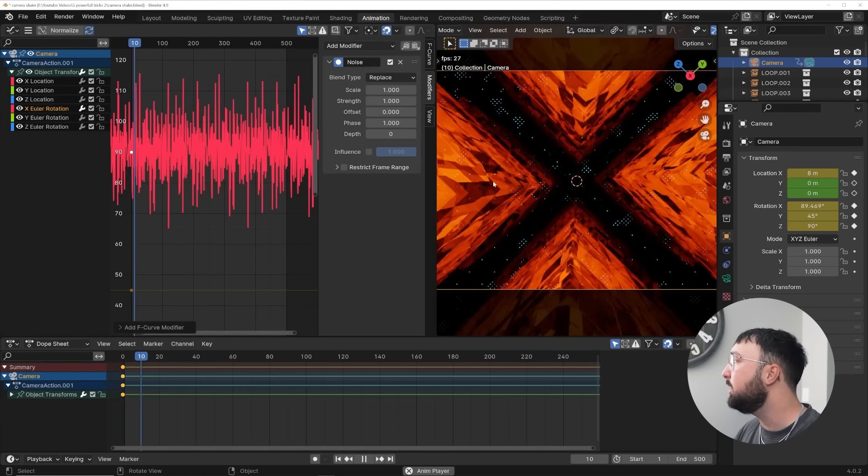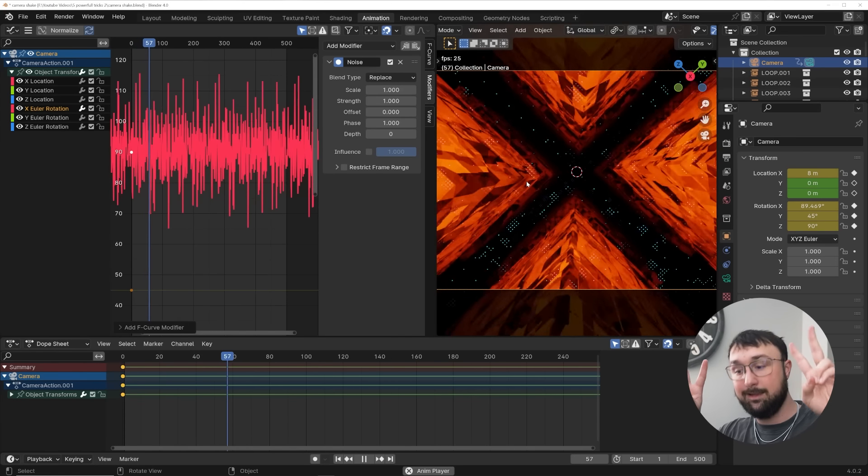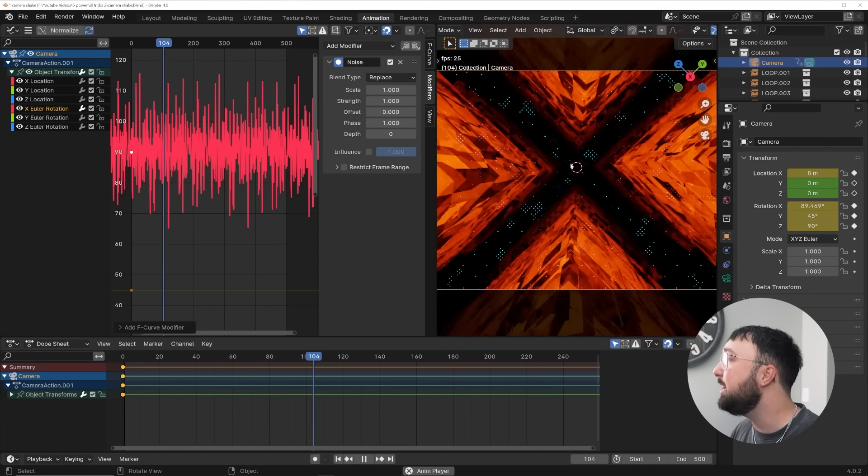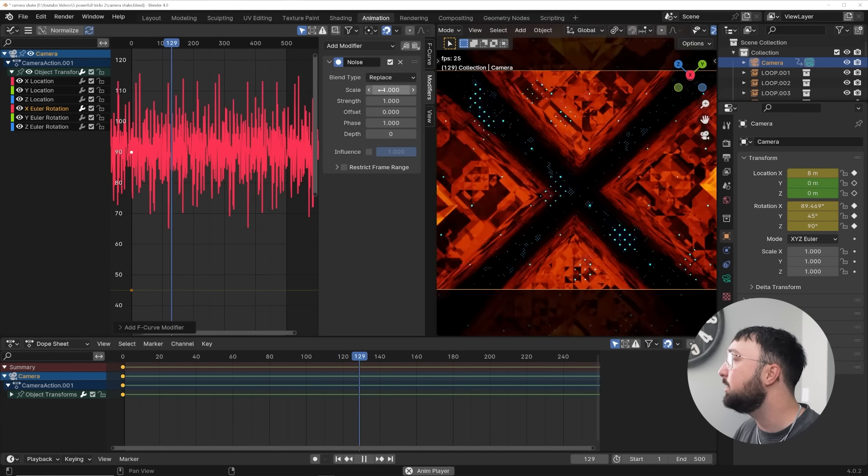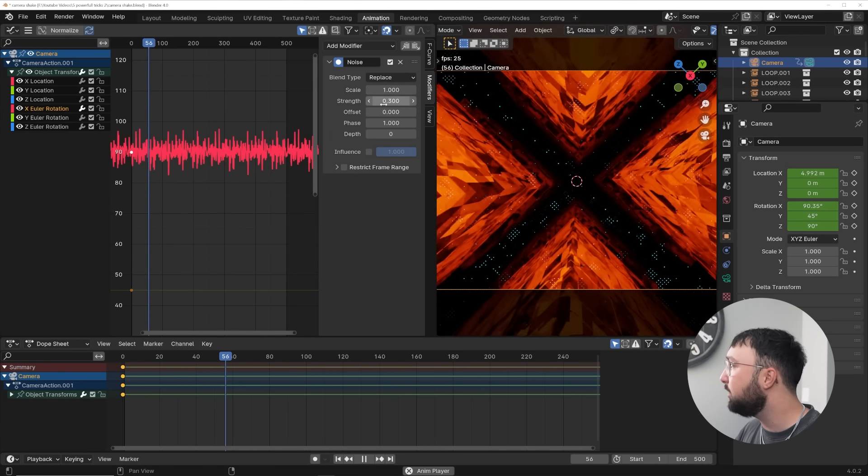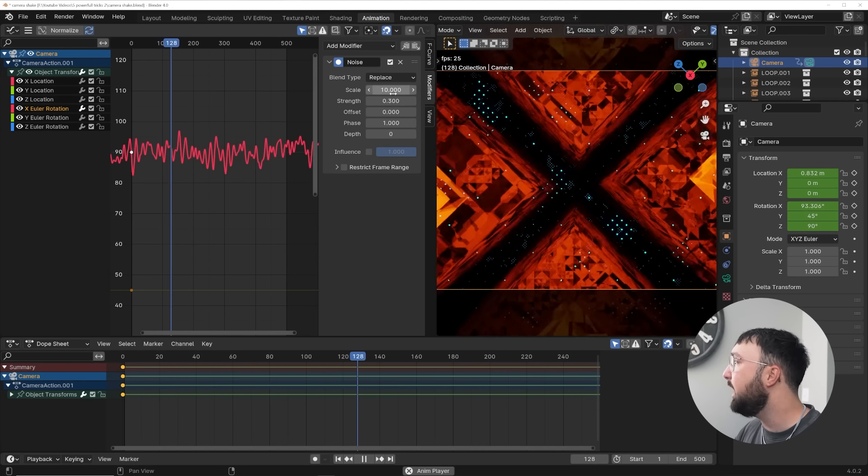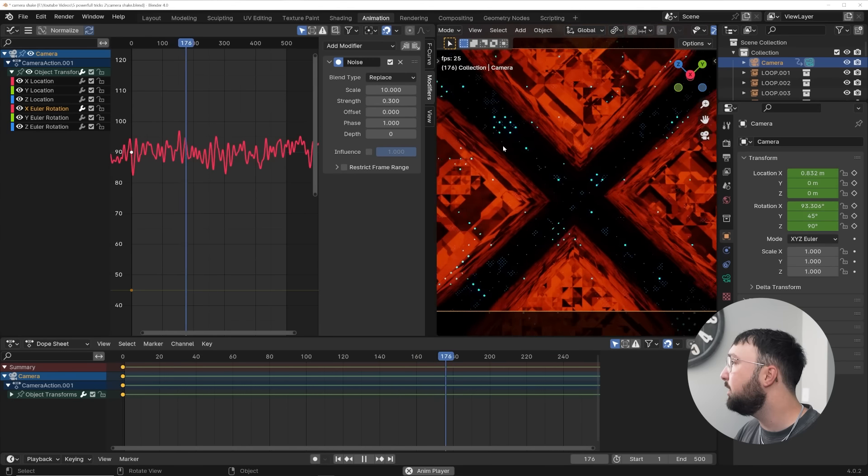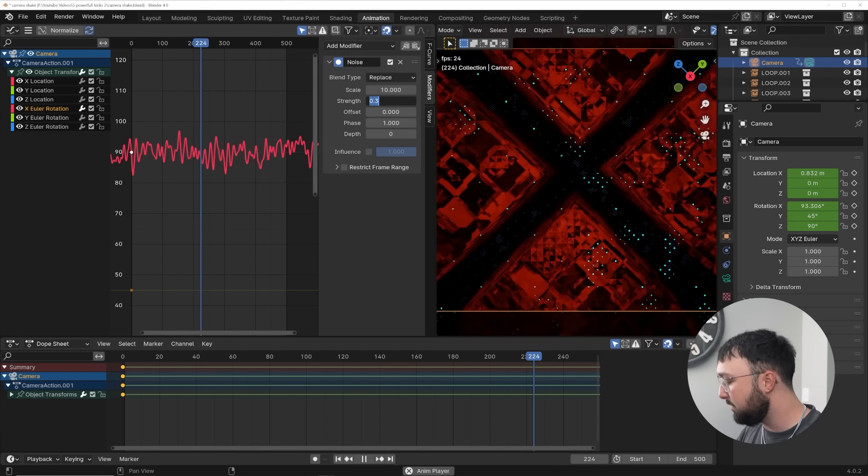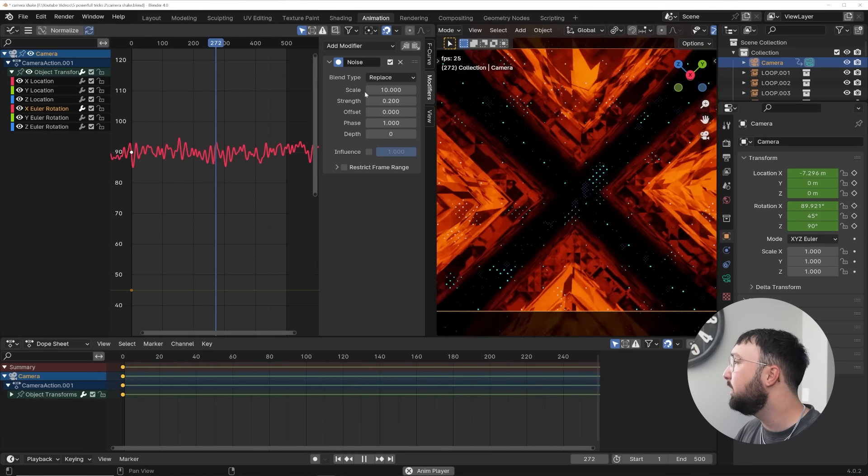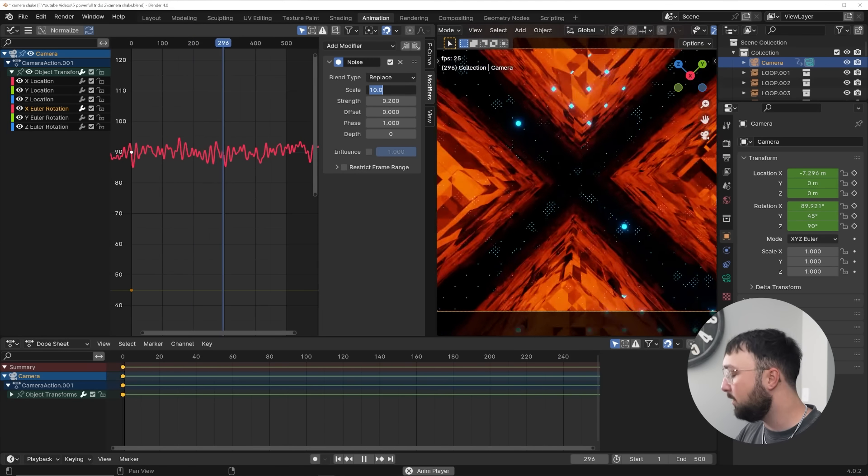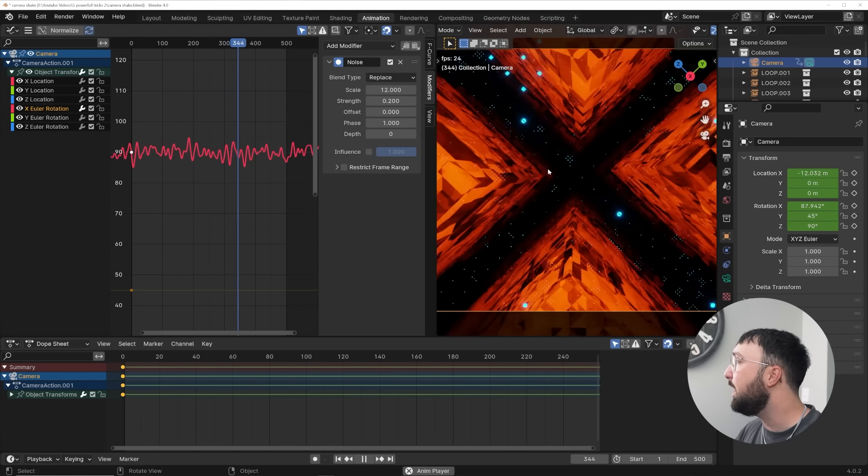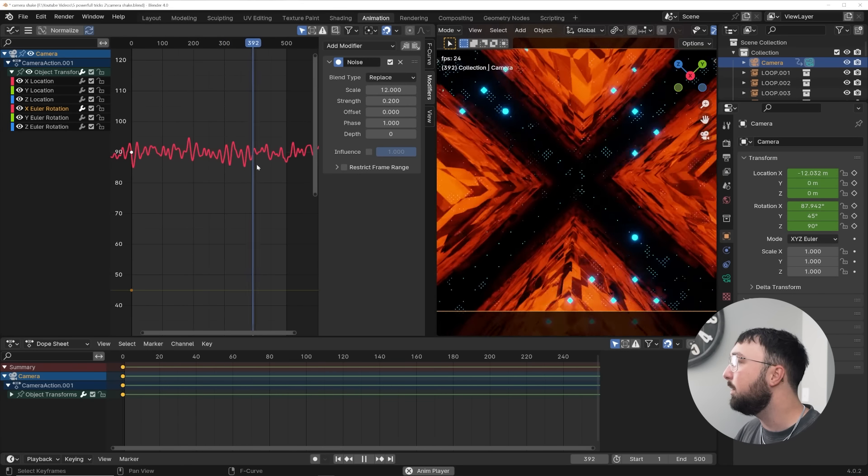Let's pick the X Euler rotation, then go to the modifiers tab right here and add in a noise. And the noise is going to add camera shake. But we need to kind of hone it in. So first on our strength, we'll do like 0.3 on the strength. And then on the scale, we'll do like 10 and there we go. It's a little bit more manageable. The strength maybe 0.2 and then the scale maybe 12. So now we have this.